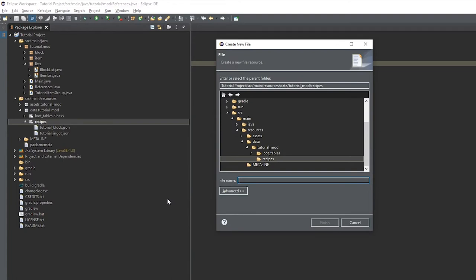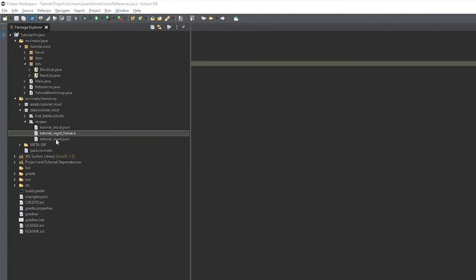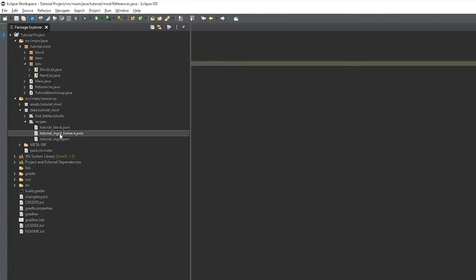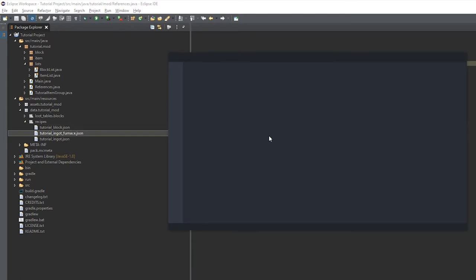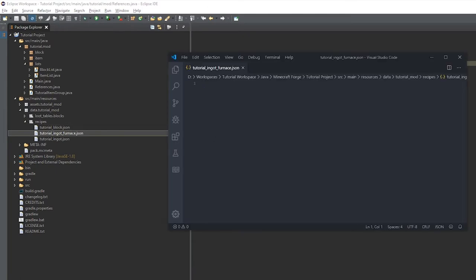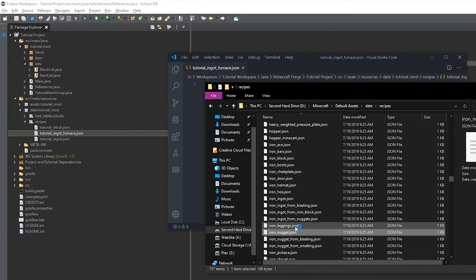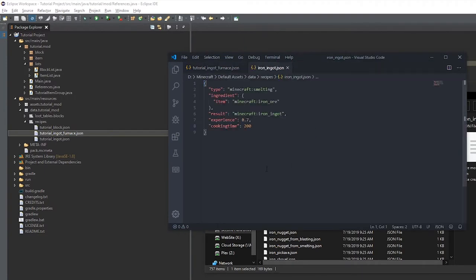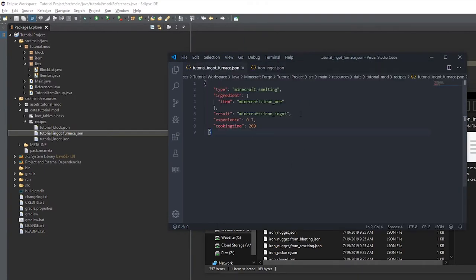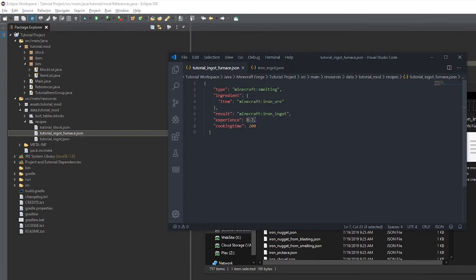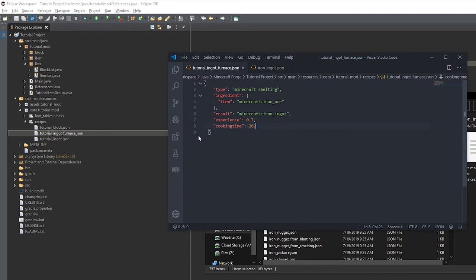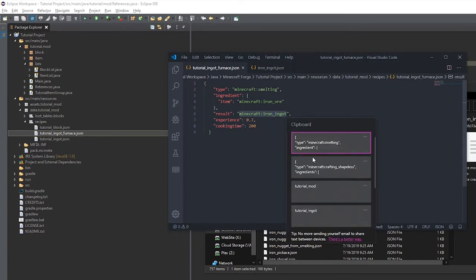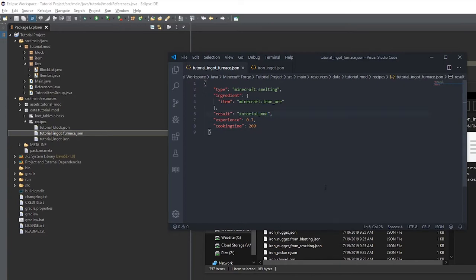And here we're creating the furnace recipes. So for the blast furnace and the smeltery. And again we'll go into the default assets and grab the Minecraft ingot. And here we have the experience, which is how much it will give back an experience point, not level. And then the cooking time. The default Minecraft cooking time is 200 for a regular furnace and 100 for blast and smoker.